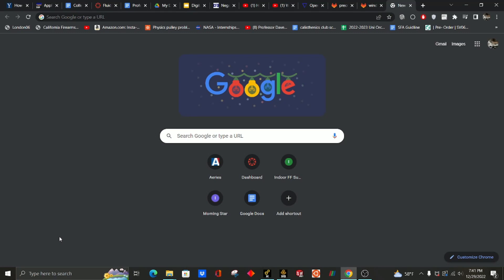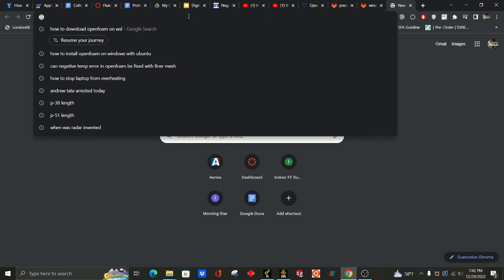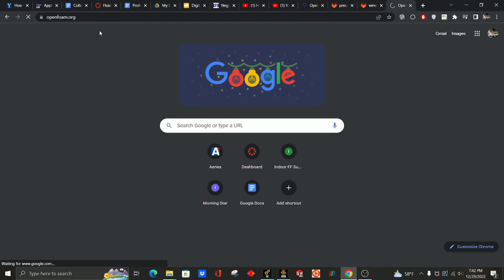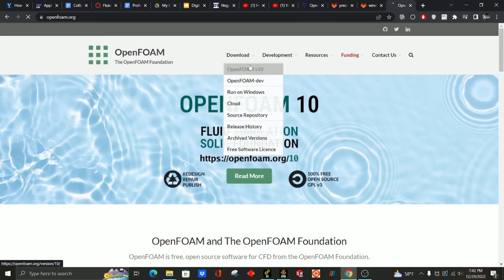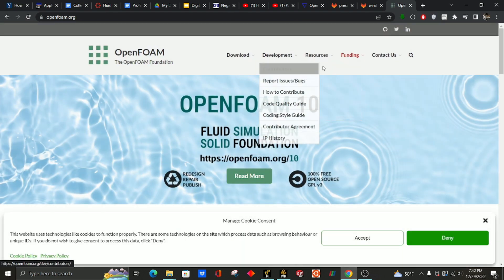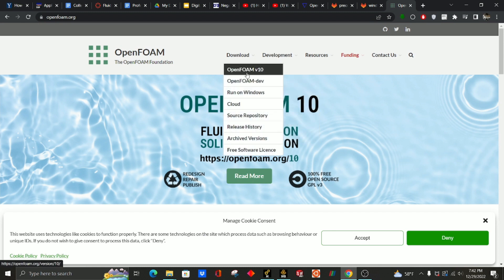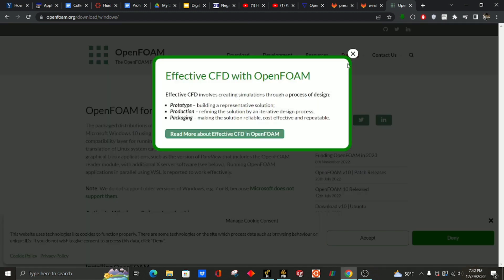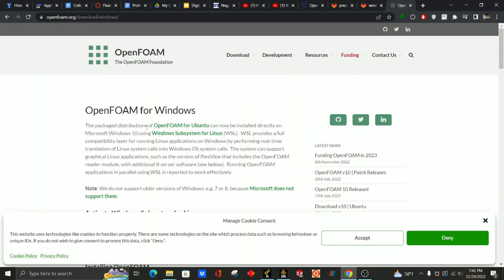Hello guys, in this video we will be actually running the simulation through OpenFOAM. The first step is obviously to download OpenFOAM, so you can do this by just going to the OpenFOAM website, go to download, and you can run it on Windows. You want to follow the steps they give to download it for the Windows Subsystem for Linux, or WSL.